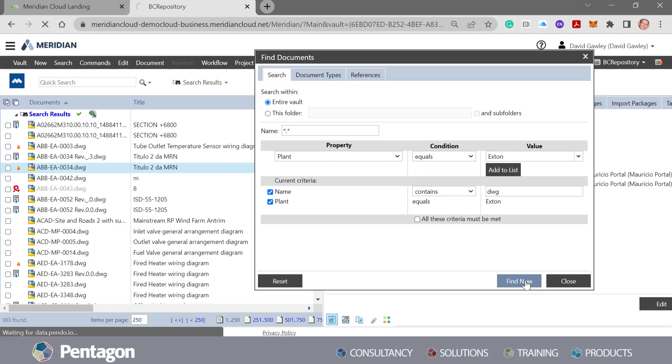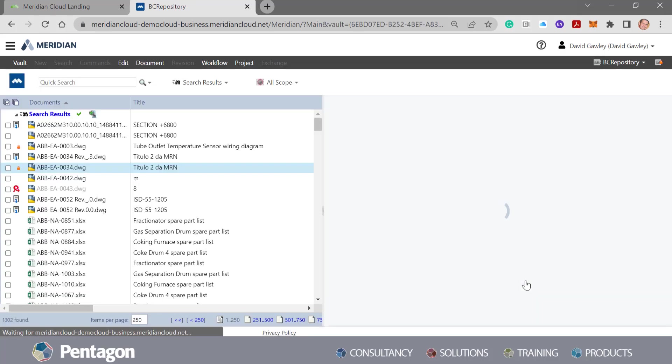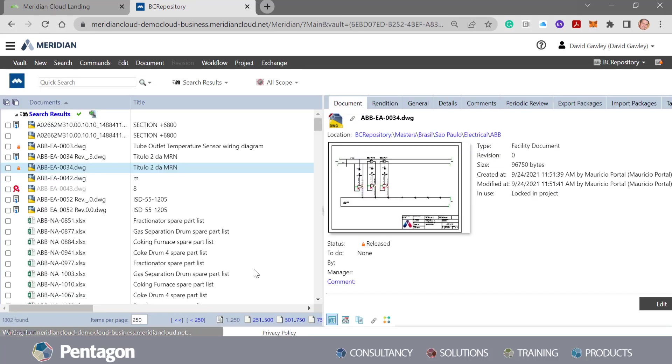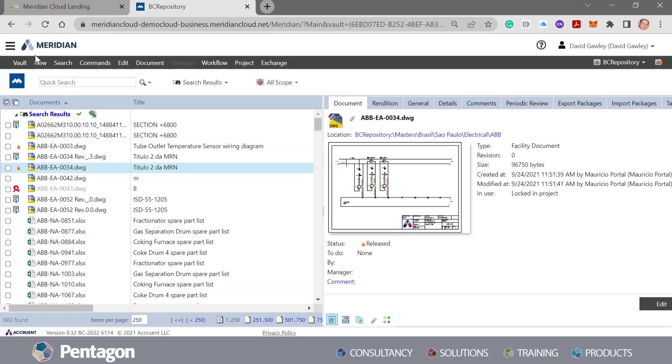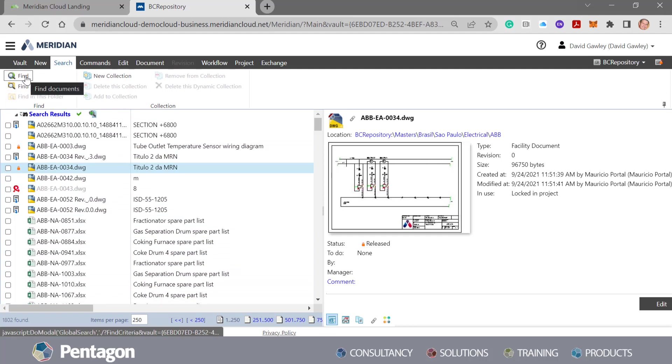When I do a find now, where we had 983 we're back up to 1,800 plus. That's because it's finding all the criteria that meets the conditions. So it's an OR function.